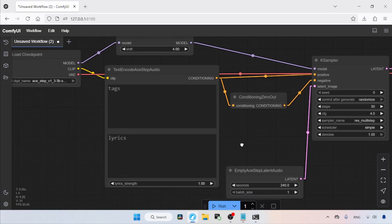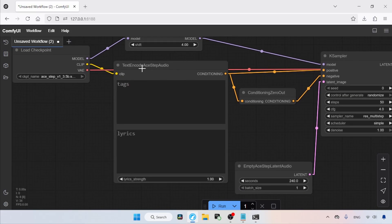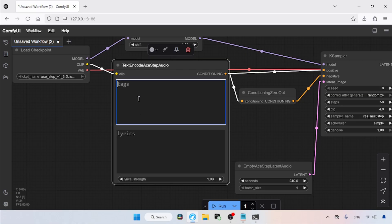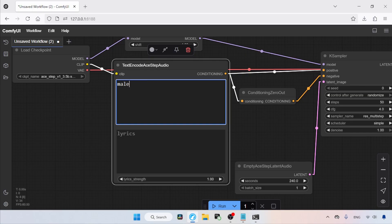So let's move over to the text encode A-Step Audio node. Here we can see there are two text boxes. One is called Tags and the other is called Lyrics. The Tags box is for describing the kind of music we want. For example, if we want a female voice in our music, then type the keyword female voice. If we want a male voice, then type male voice. If we want pop music, then type pop.